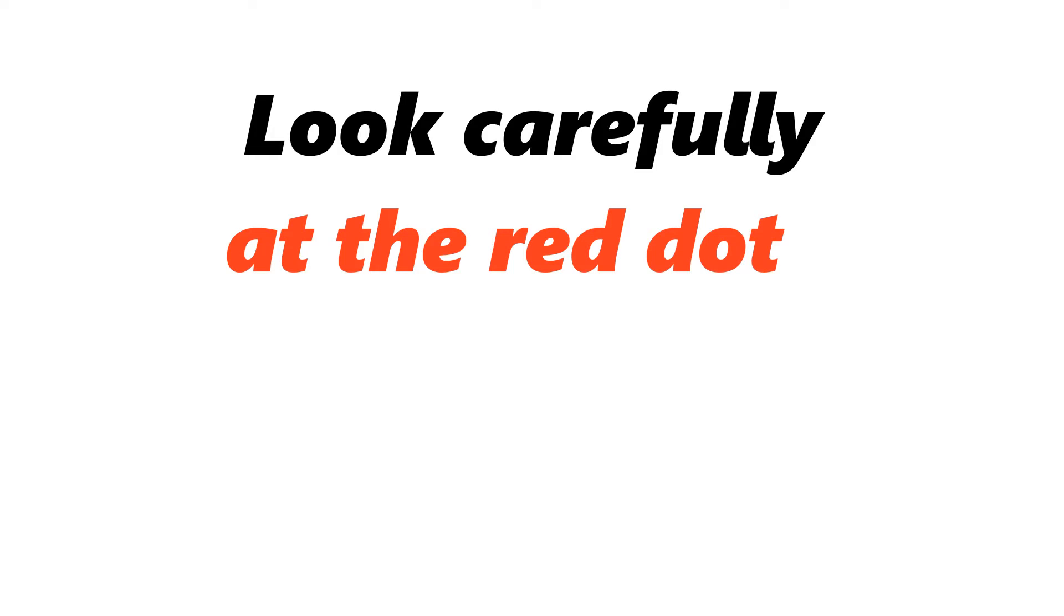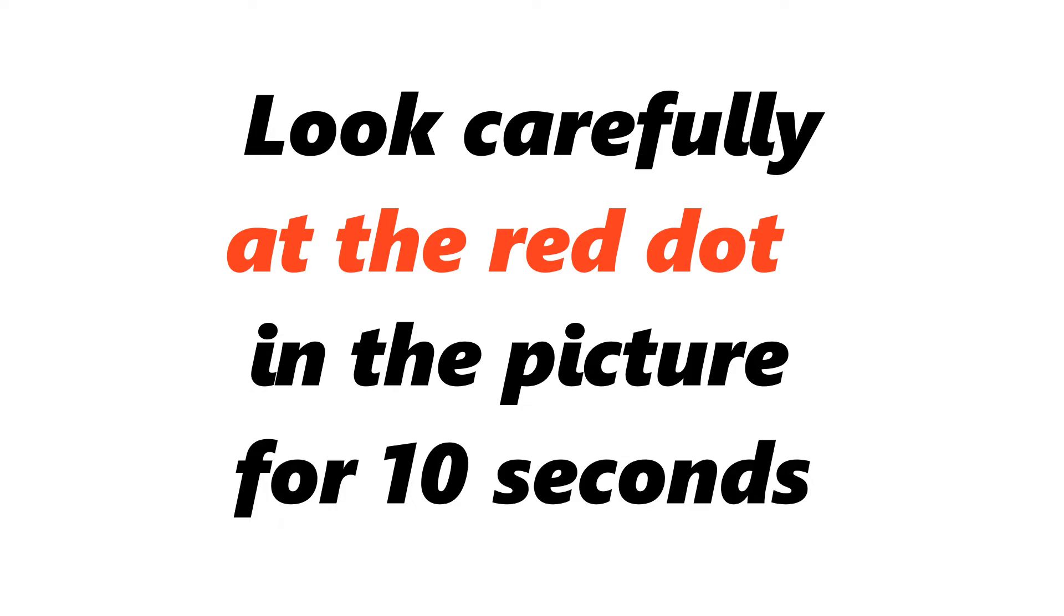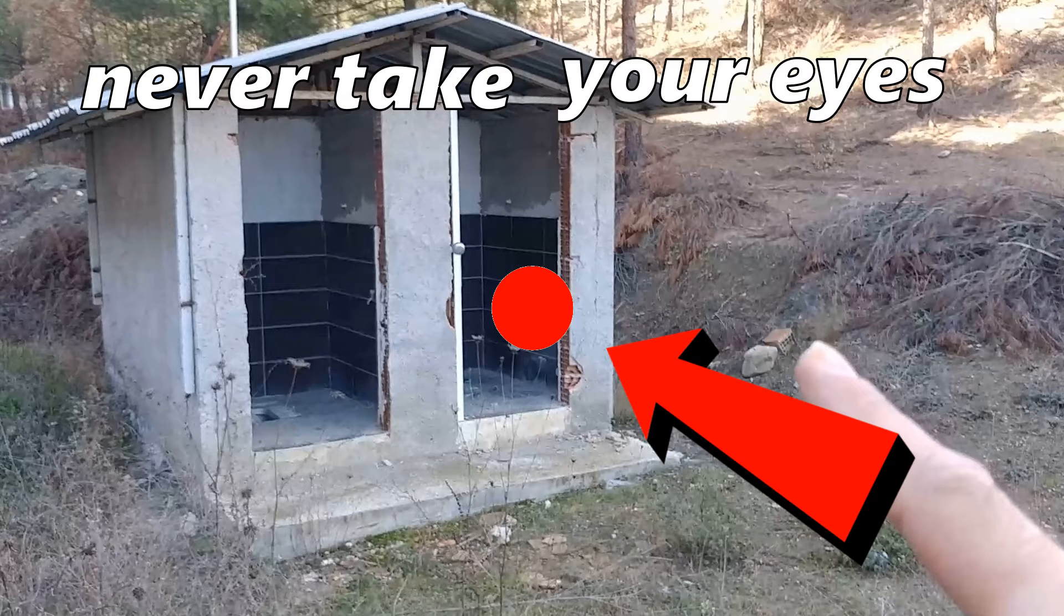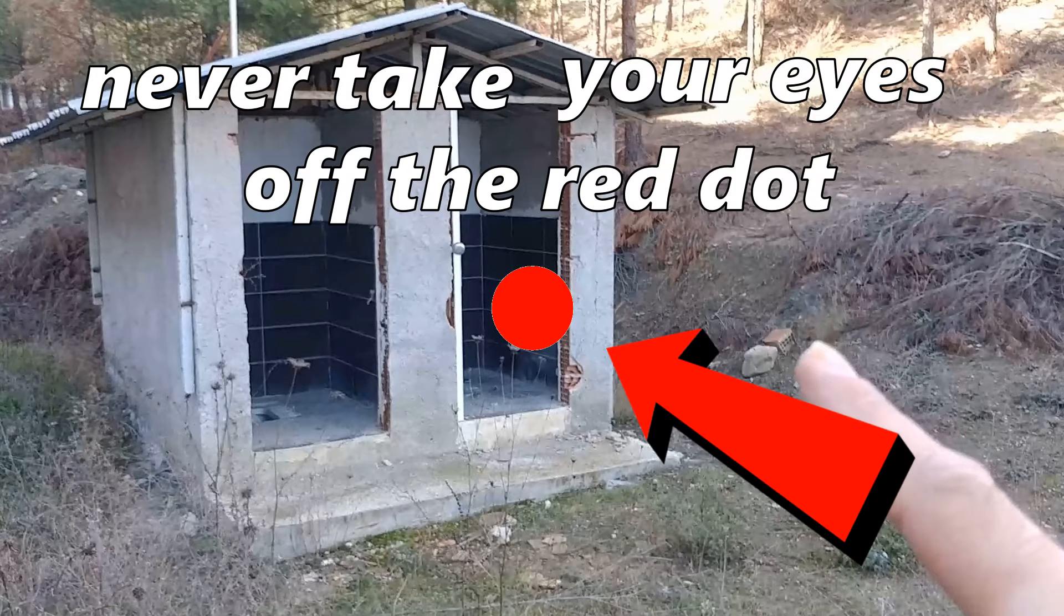Thank you so much for liking the video. Look carefully at the red dot in the picture for 10 seconds. Never take your eyes off the red dot.